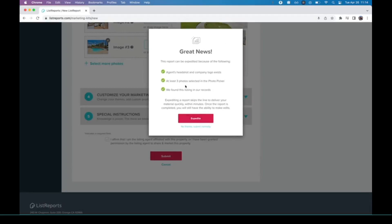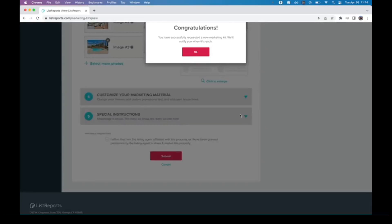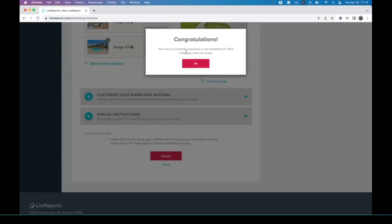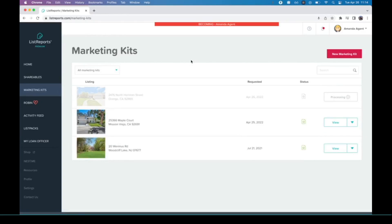It says great news, we can actually expedite this because we have everything that we need. Expedite. And actually because we are able to expedite, this is going to be ready in just a few minutes, so it's all good to go.